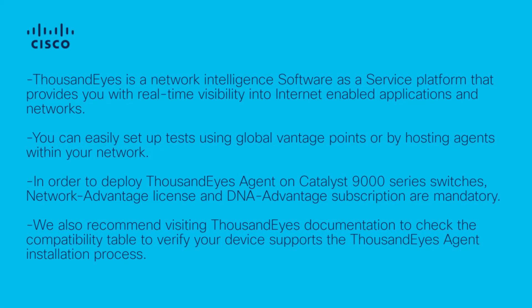First, I'd like to do a quick summary about ThousandEyes. ThousandEyes is a network intelligence Software as a Service platform that provides you with real-time visibility into internet-enabled applications and networks. You can easily set up tests using global vantage points or by hosting agents within your network.